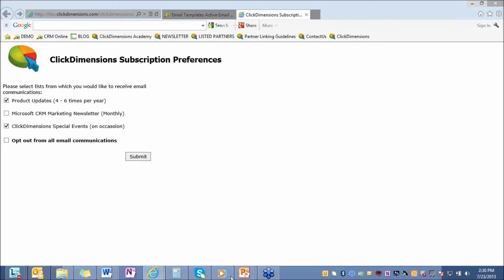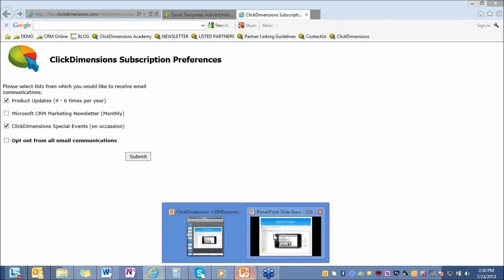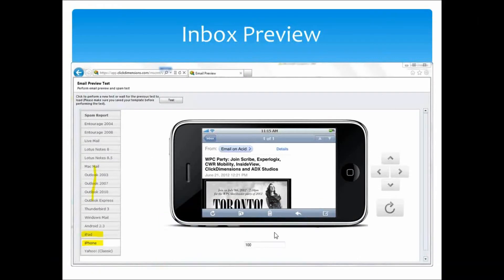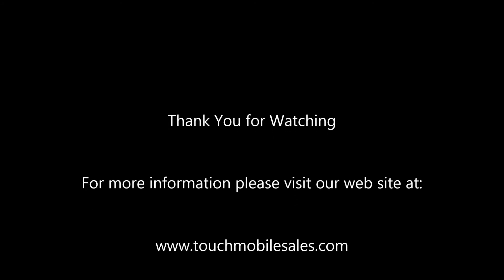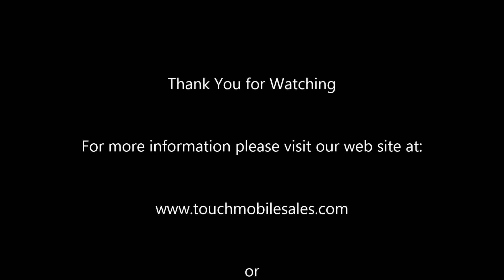All of this functionality that I went through is accessible right from the UI of Microsoft Dynamics CRM. You aren't having to log into an outside program to have access to all of this or any of this functionality. A big time saver for marketers all around. For more information, please contact our partners at CRM Dynamics. Thank you.